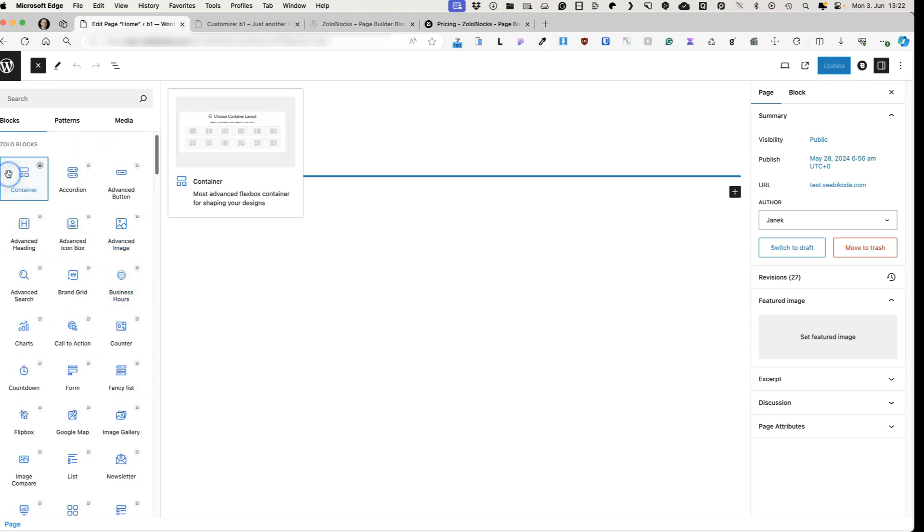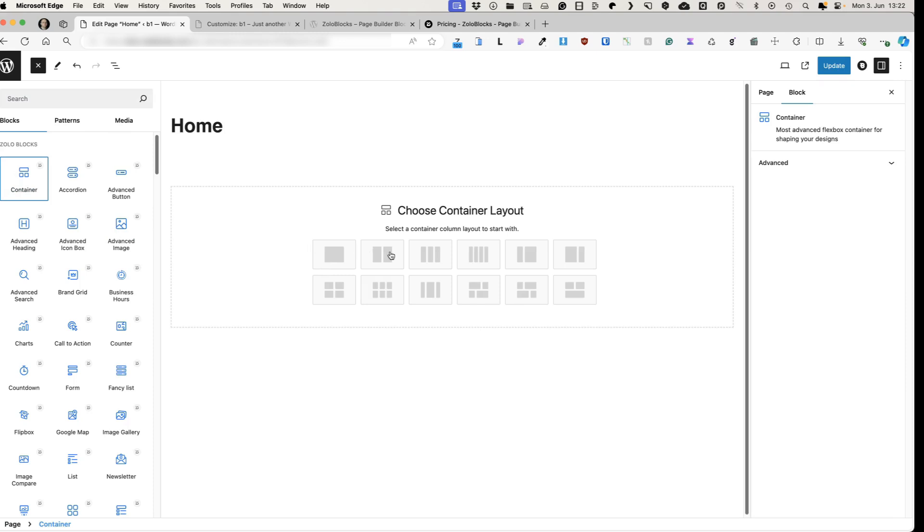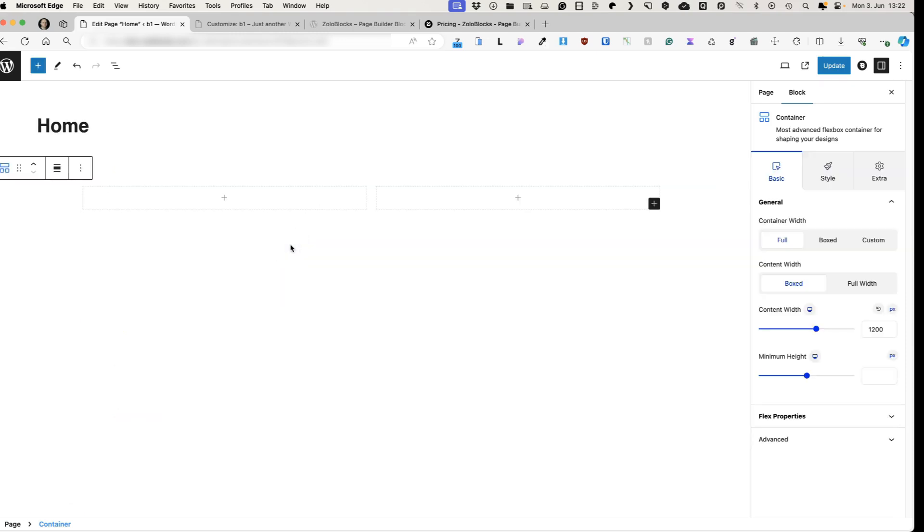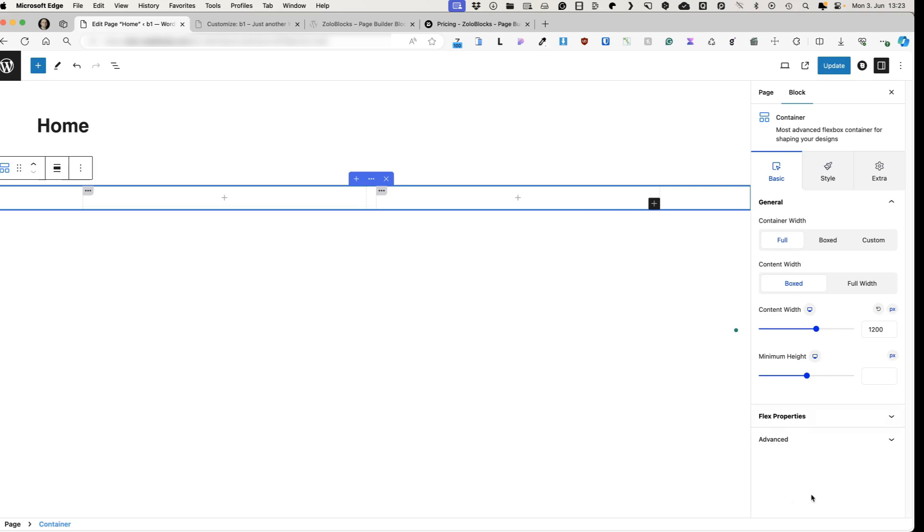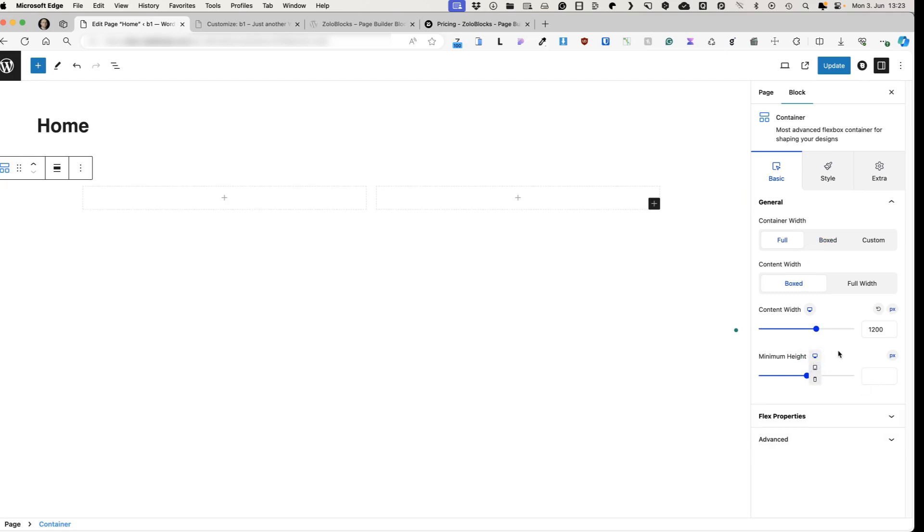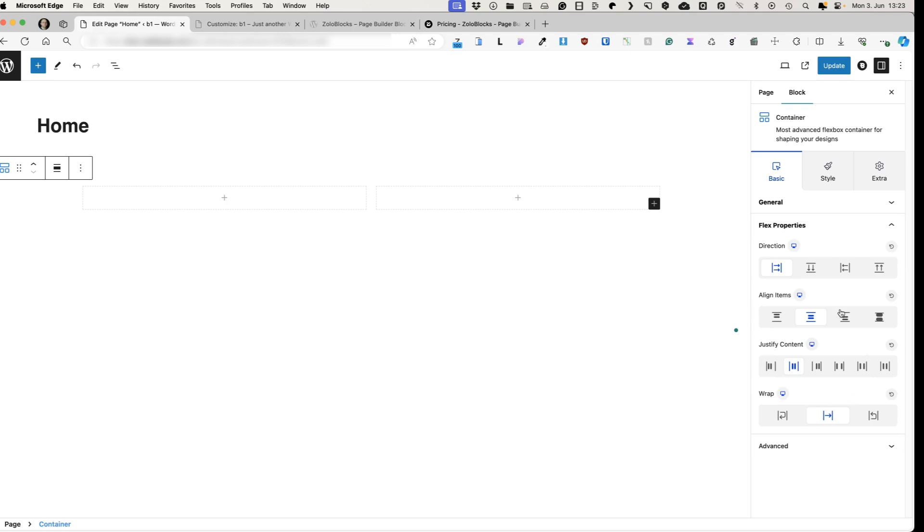Let's start with a container block. As you see, you can select the container column layout. Let's choose two column layout. Now, as usual, with all the blocks plugin on the right, you'll see all the options here. And ZoloBlocks offers you different container width. You can set the minimum height based on your device size. And it also has flex properties built in.